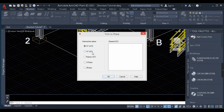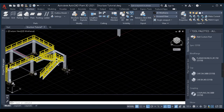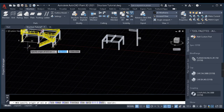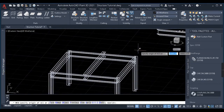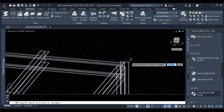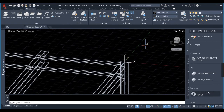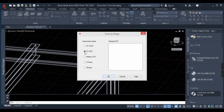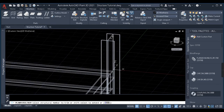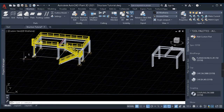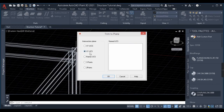Before using the XY UCS method, you need to create a custom plane using the UCS command. My WCS plane is at the bottom. I'll create a UCS plane at the mid of the top beam, specify the X axis going east and the Y axis going north. Now when I click XY UCS and select the beam, it trims using the XY plane of the UCS system I created — not the World Coordinate System at the bottom.